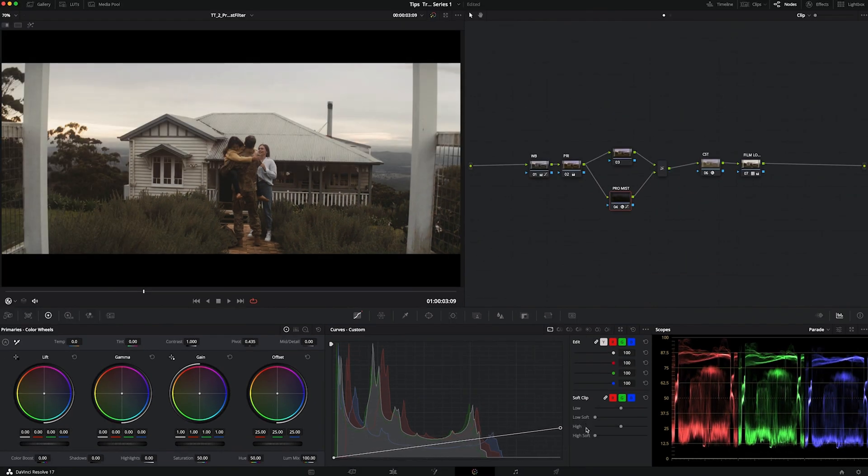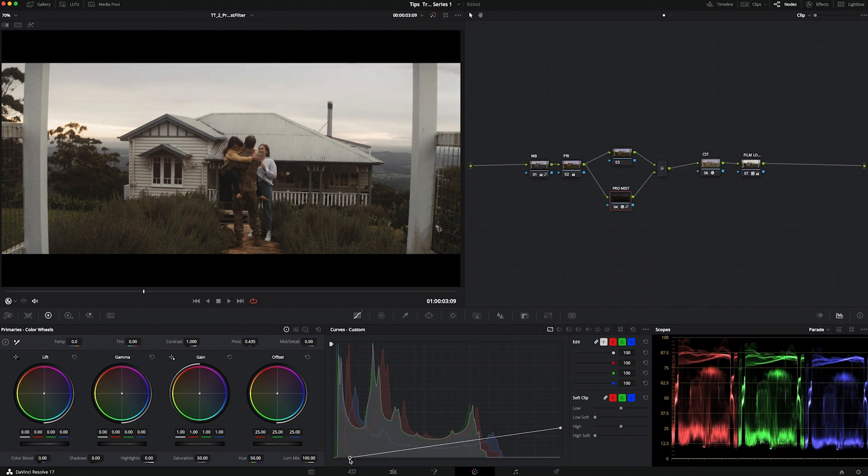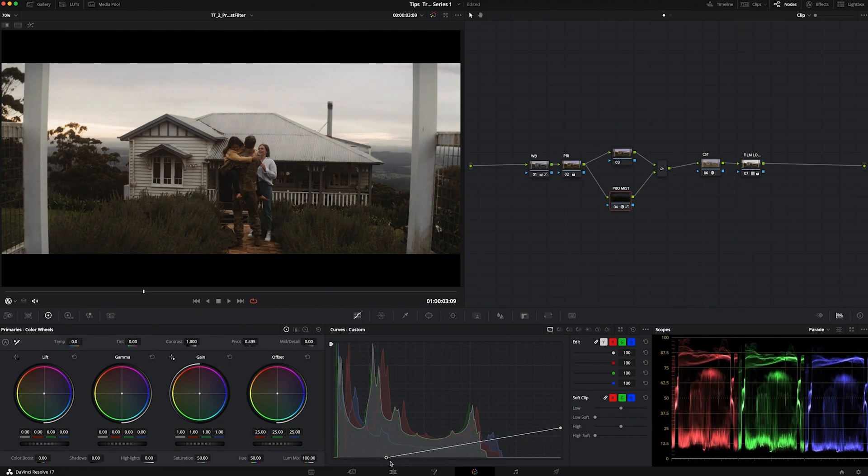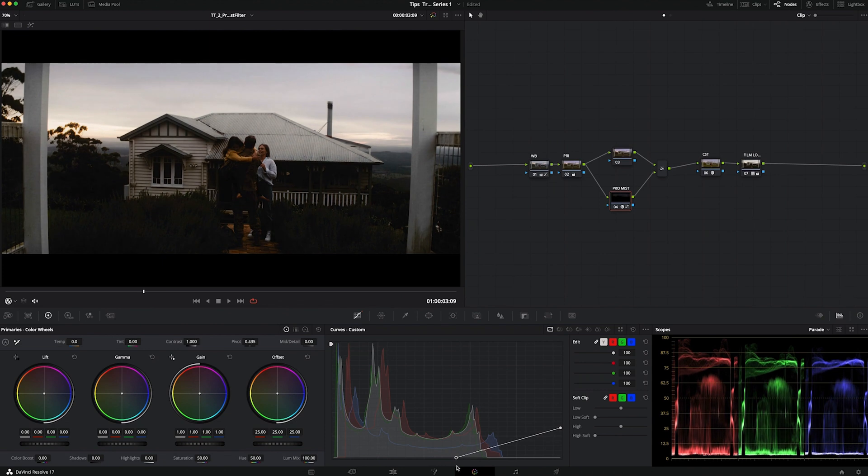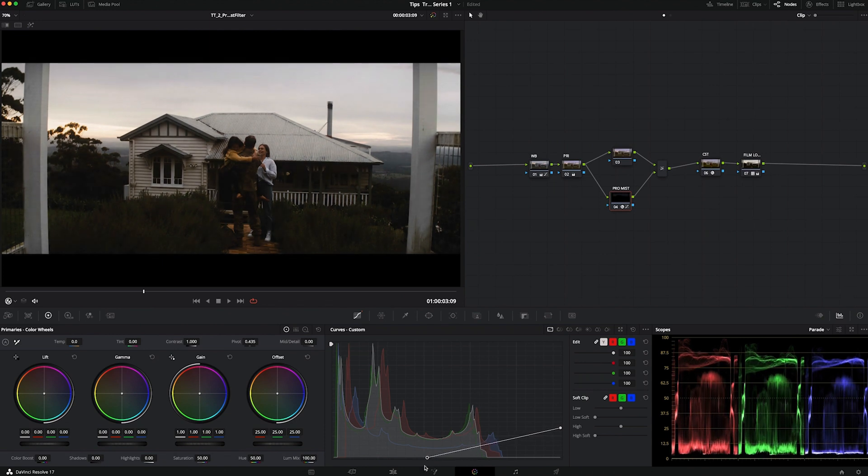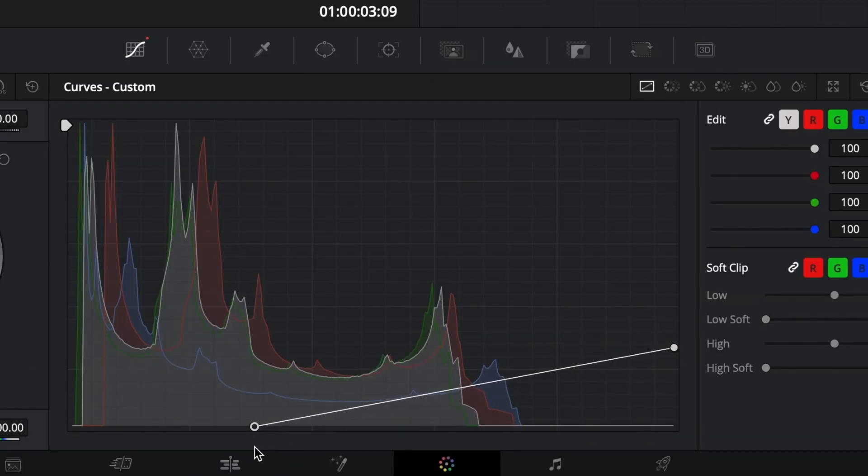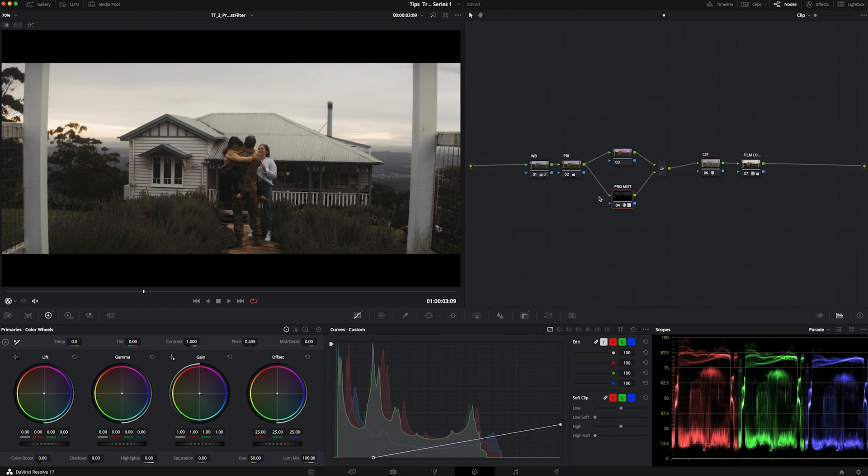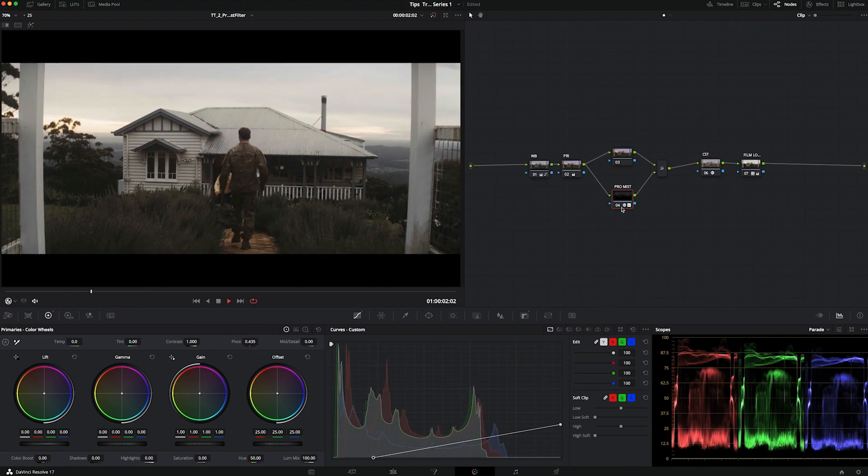Real Pro Mist filters come in different graduations like one-fourth, one-eighth of strength, and once applied in front of the camera on the lens, there's no turning back. So this way it is a bit more flexible.